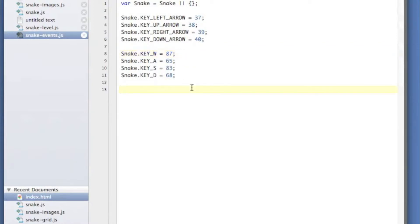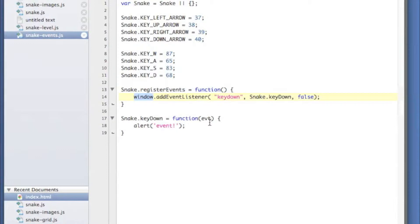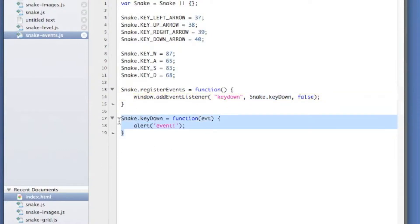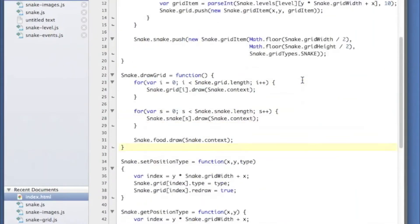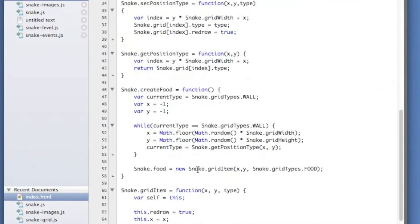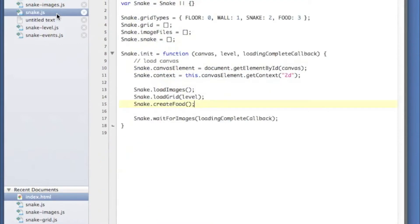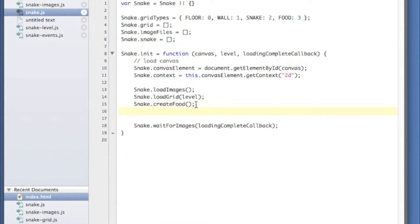Next I'm going to create a function where I actually register these events. Here I've created a function register events and we're adding an event listener to the actual window. That way they don't have to click on the canvas first or anything like that. We're going to handle the key down event and we're going to use our snake.keyDown function here. I've only really got just an alert in there to say hey there was an event just so we can verify that all this is working properly. Now we have to actually call that register events function. I'm going to put that in my snake.init which lives in snake.js. After we've created the grid and our first little food item, we're just going to call register events.